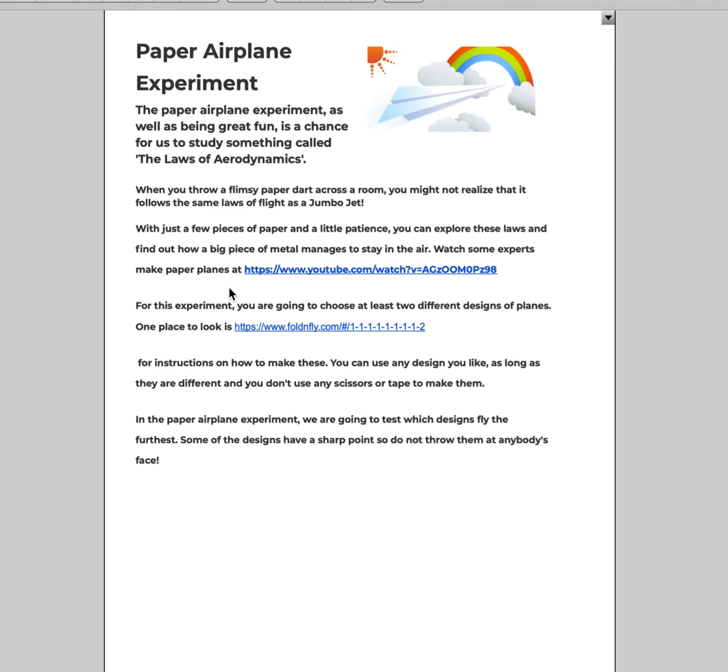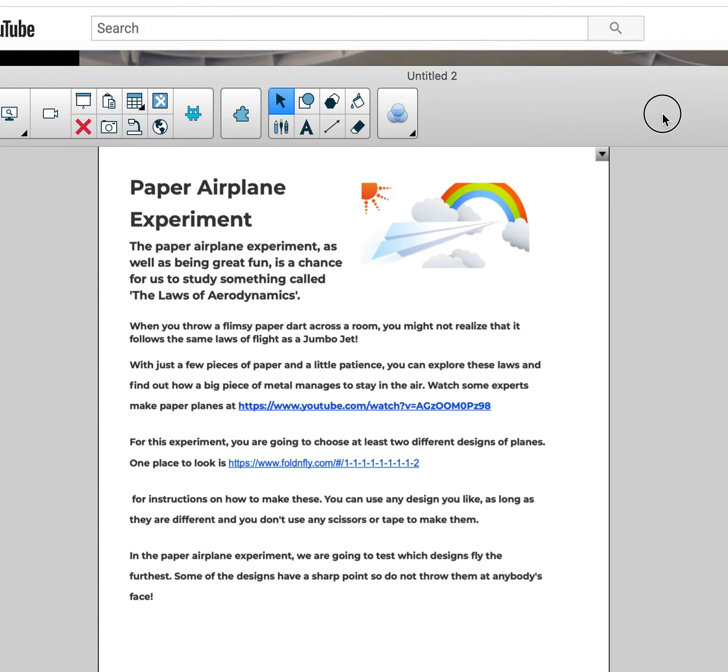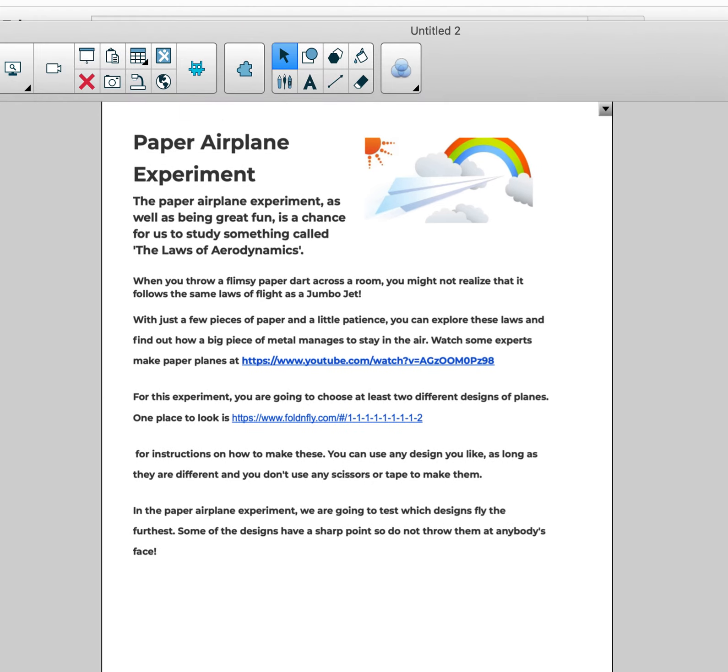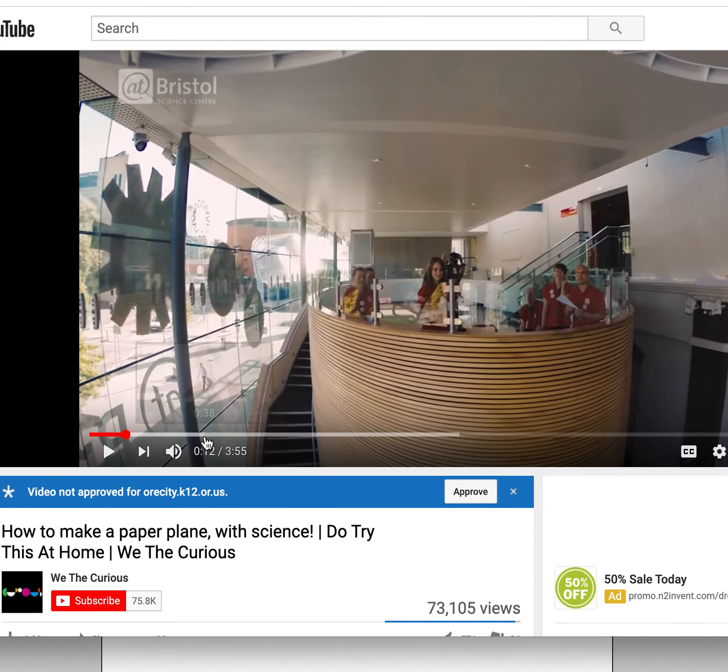There are similar laws of flight that exist for that just like a jumbo jet. So we're just going to need some paper, a little patience, a lot of patience probably, and you can explore these laws. We're going to watch some experts.